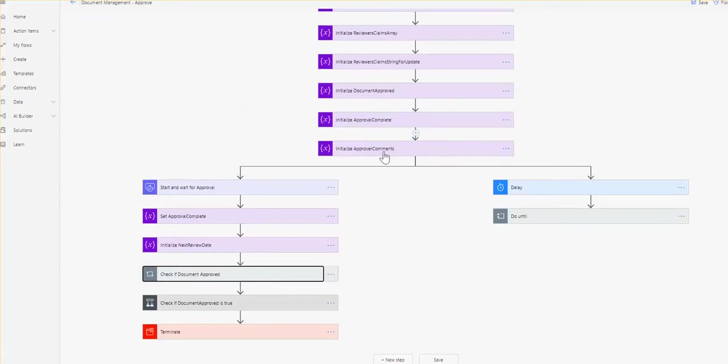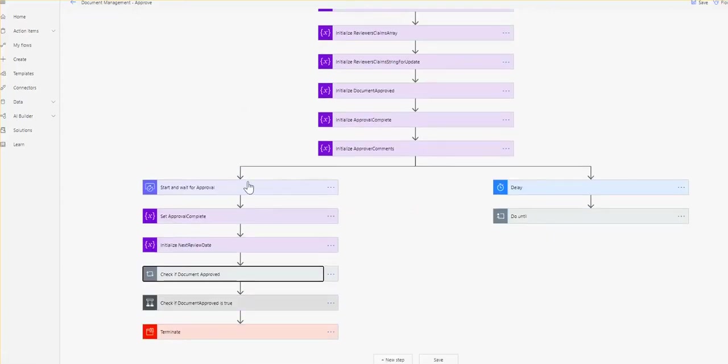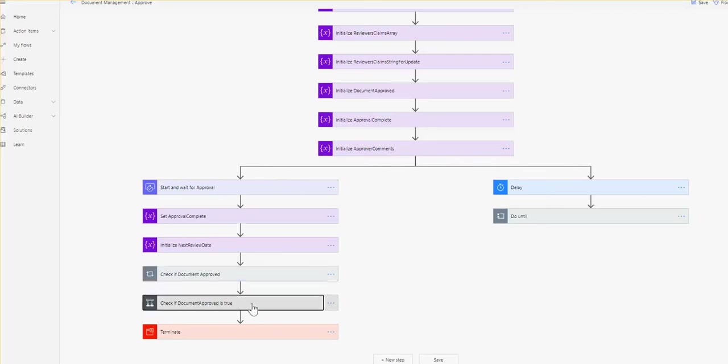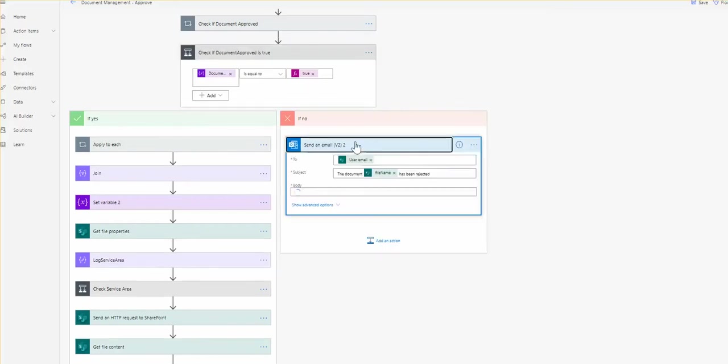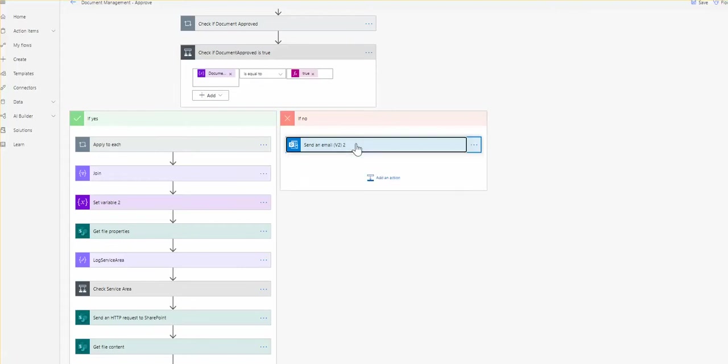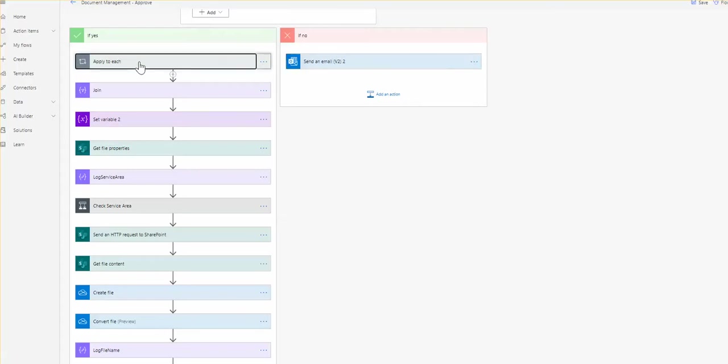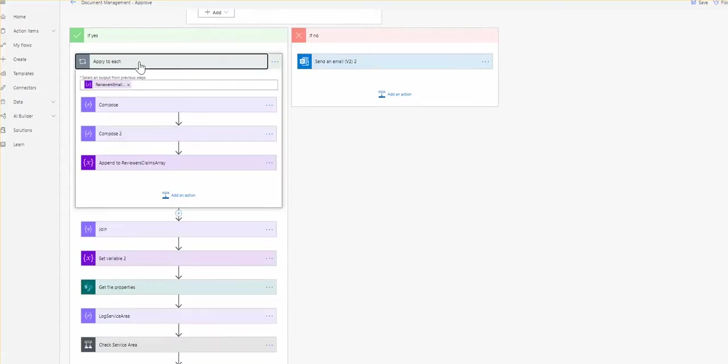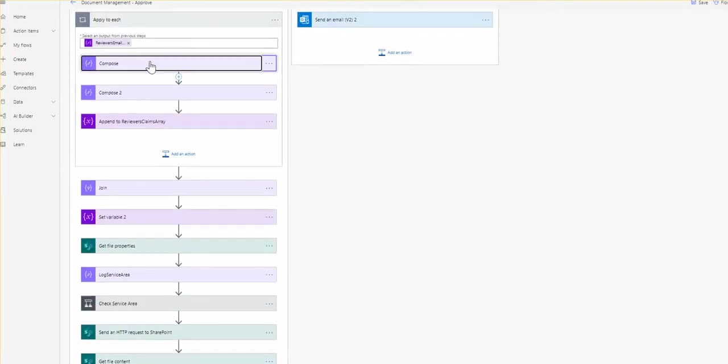The flow here so far is actually we initialize a few things, we started an approval, and then we're checking whether it's approved or not. Let's say it was not approved, so somebody rejected the document. In that case we send an email to the person who submitted the document. But if it was approved, what we need to do is to basically provide back into the document metadata who the approvers were, so people know who approved the document.